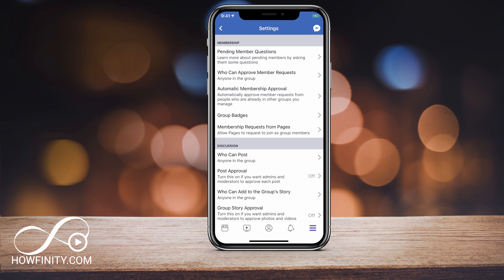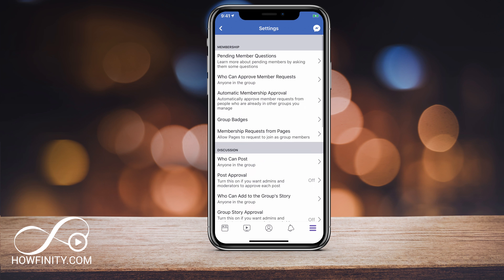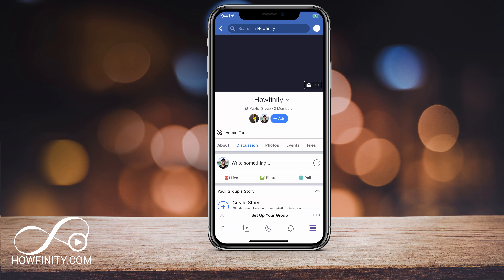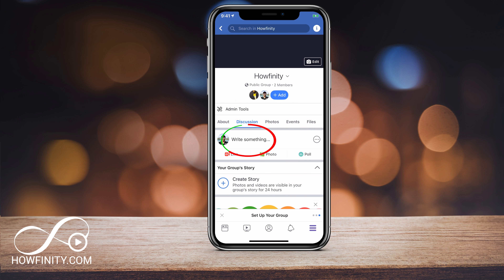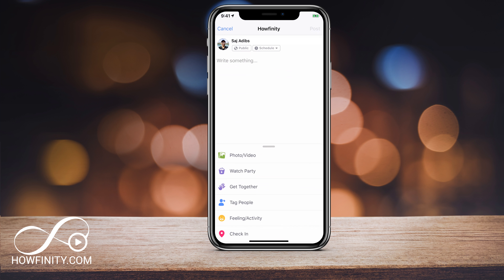Underneath that you have admin tools. If you press admin tools, here are some of the options you have: your settings, you can see your members, and you can see your member requests — all those options are right here. Under settings, for example, there are pending member questions, and here is how you approve members from joining your group. You can dive into the admin tool and learn a lot about it.